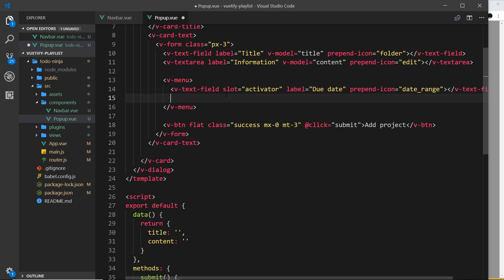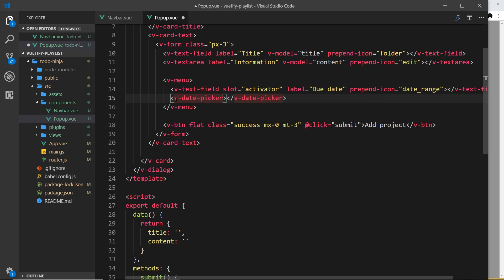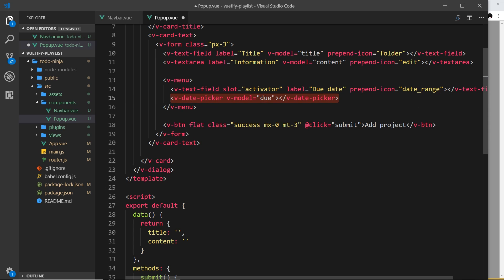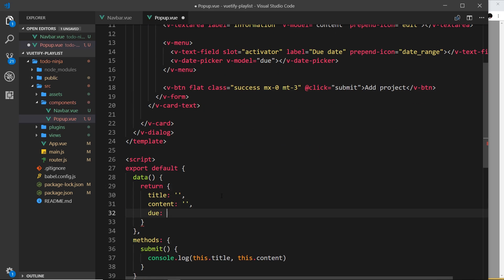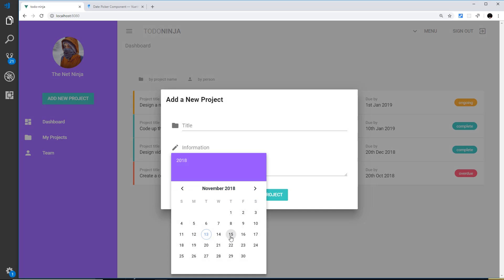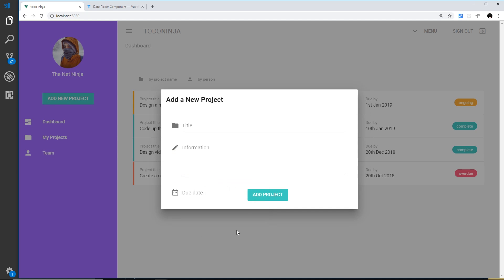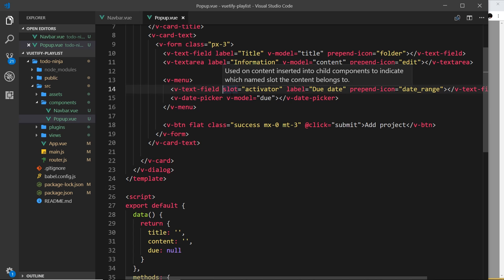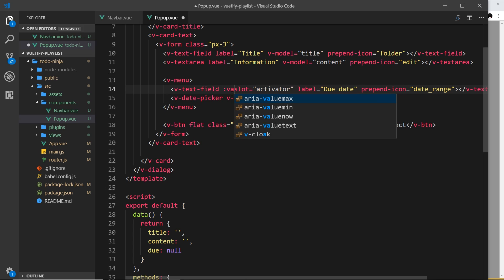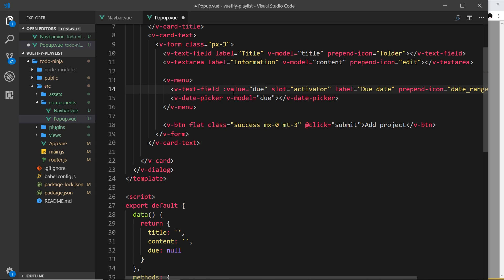Now we need to place the date picker underneath the text field. Instead of a card, we're using v-date-picker — it looks at the adjacent element and opens there. We'll add v-date-picker with a v-model bound to a property called `due`, so whatever the user picks gets stored there. We define `due` in the data as null to start. Let's test it — clicking 'add new project', selecting a date closes the picker, but the date doesn't yet appear in the field.